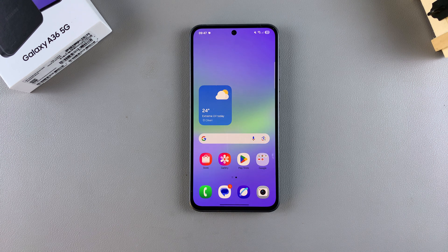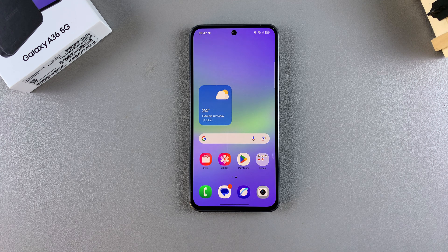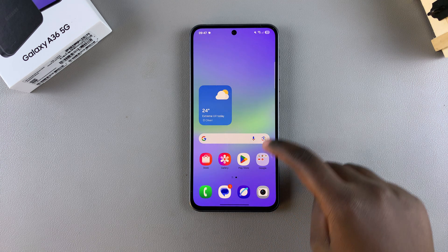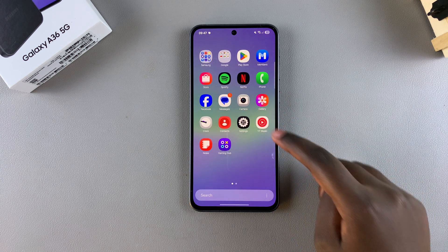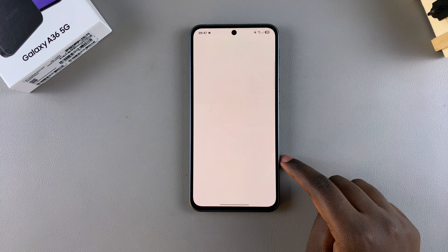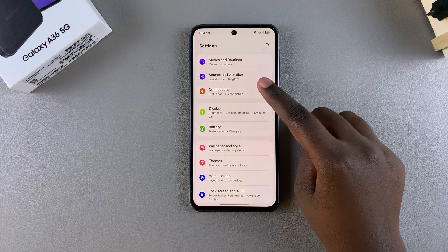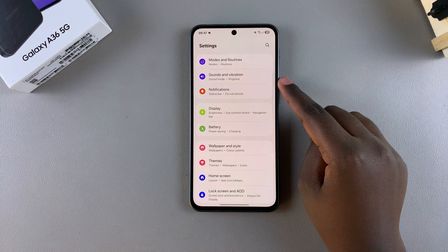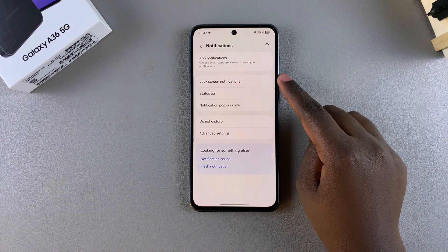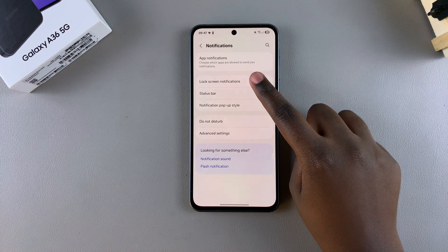In this video you'll learn how to enable or disable the lock screen notifications on your Samsung Galaxy A36. Start by opening the Settings app, then scroll and select Notifications. From here, select Lock Screen Notifications.